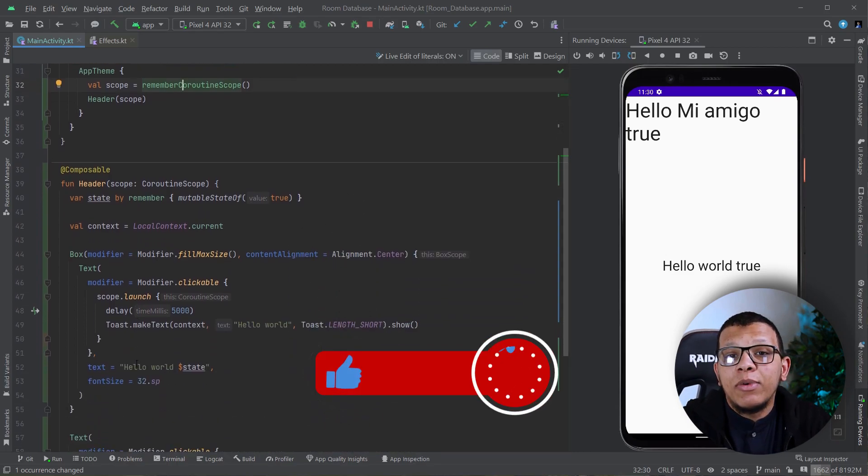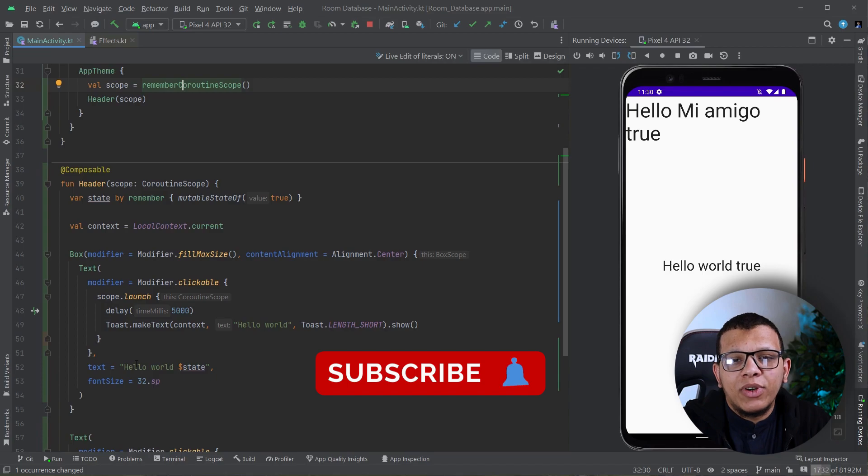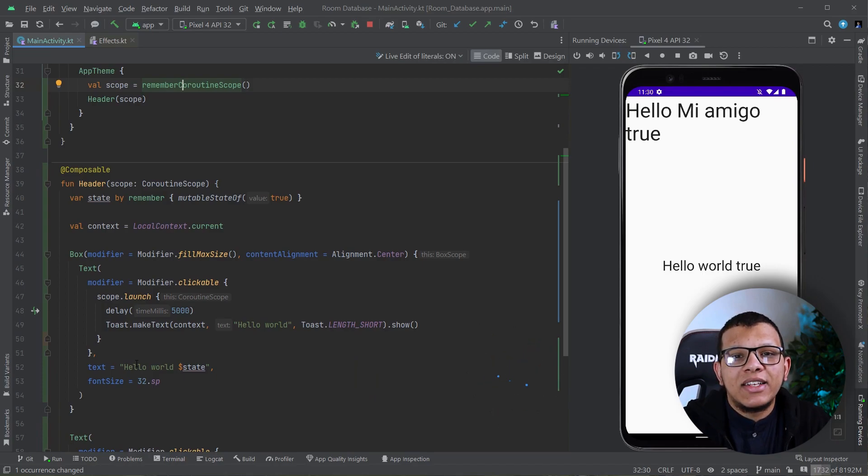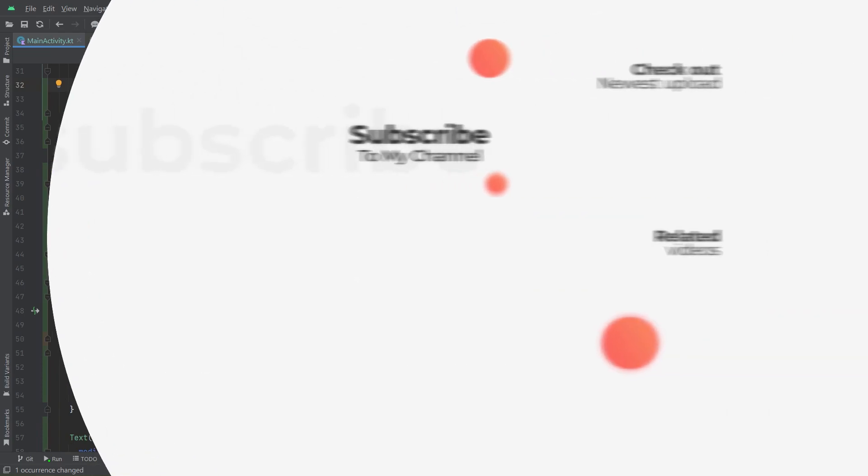That's basically it. Thank you very much for watching this video to the end. Don't forget to subscribe to the channel and see you in the next videos.